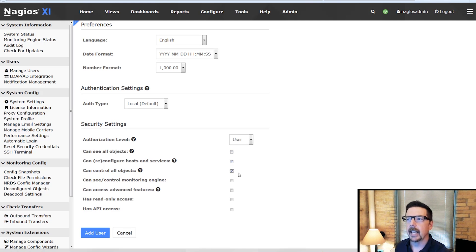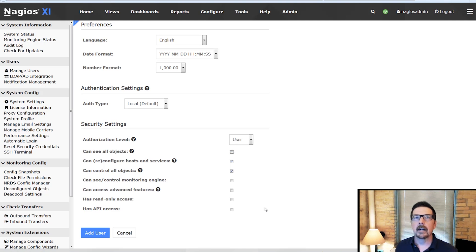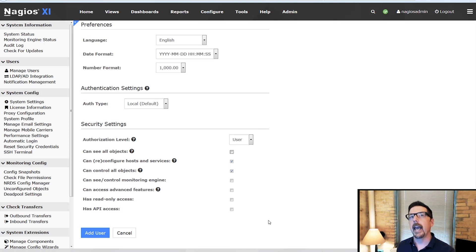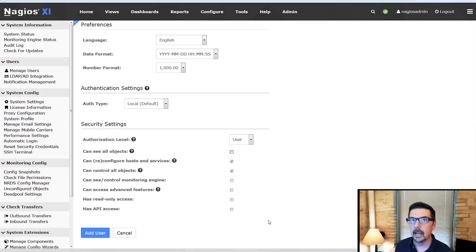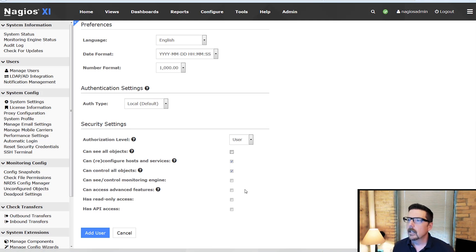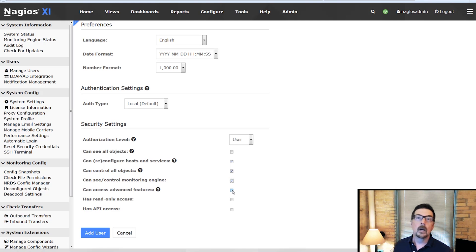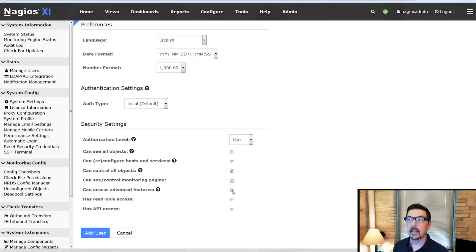So even though it says can control all objects, they can't see all objects and they're only going to be able to see the things they're listed as a contact on and I'll show you how to list them as a contact in a little bit. Can they see or control the monitoring engine? That depends on what you want them to be able to do and how much control and ability they need over the items that they're managing.